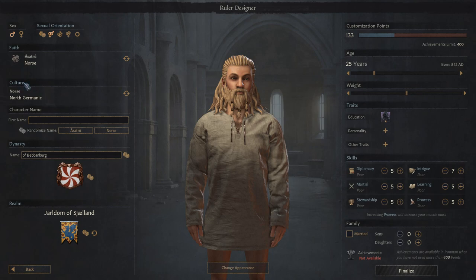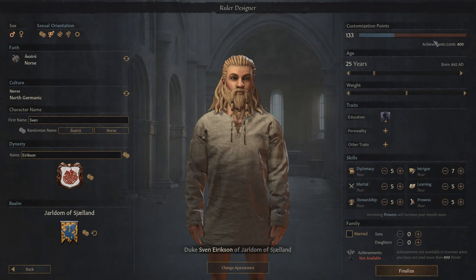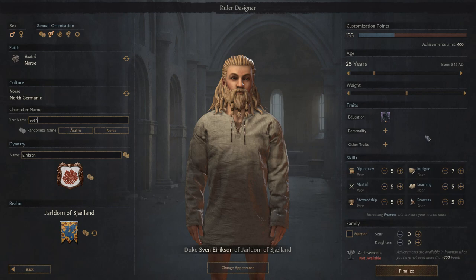One really cool feature about the faith and the culture is you can use those to randomize various different names based around that culture, which is pretty cool. Up here in the top right we can see our customization points. There is a limit to how many points you can spend to improve the skills, education, or traits of your character before you are no longer eligible to earn achievements in Iron Man mode — and that is 400 points. But if you don't care about achievements and you want to create an OP god among men, feel free to ignore this and create an absurdly good character.